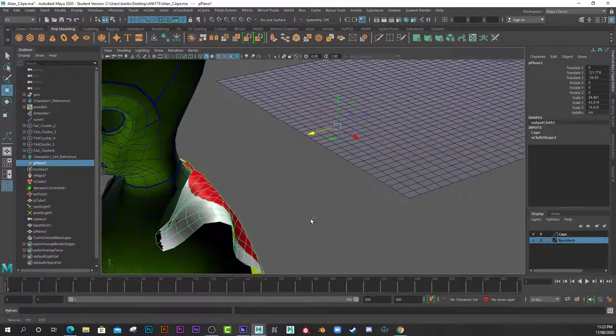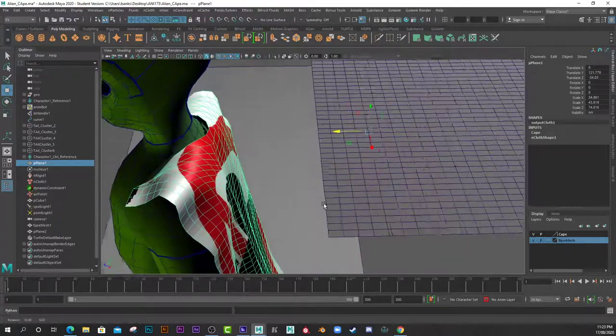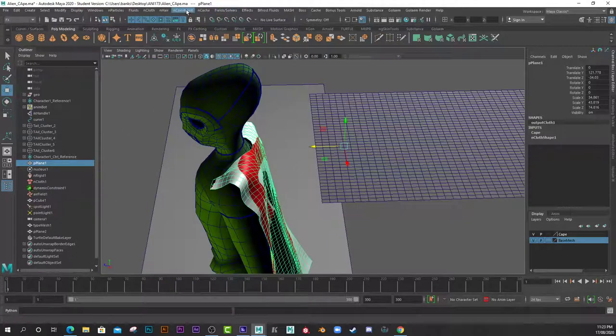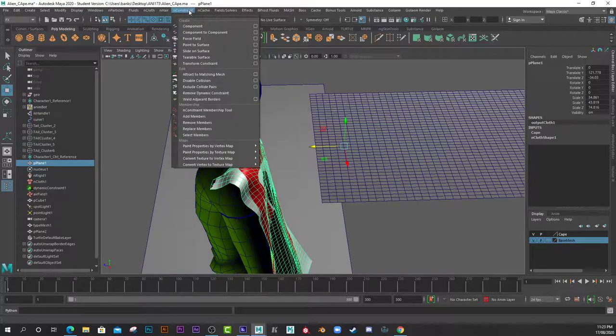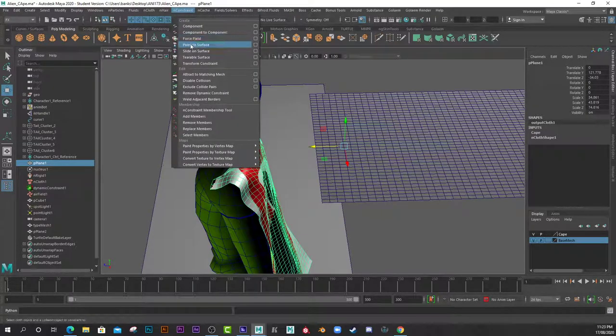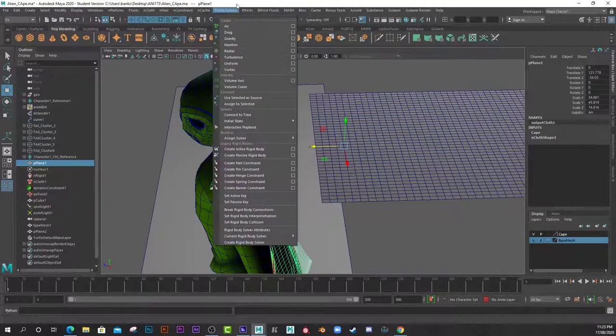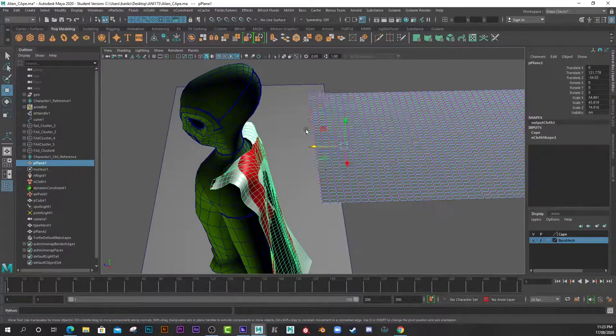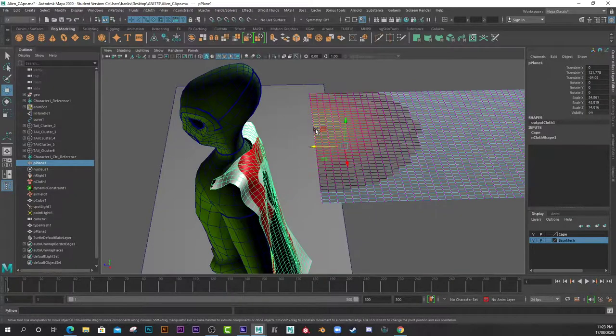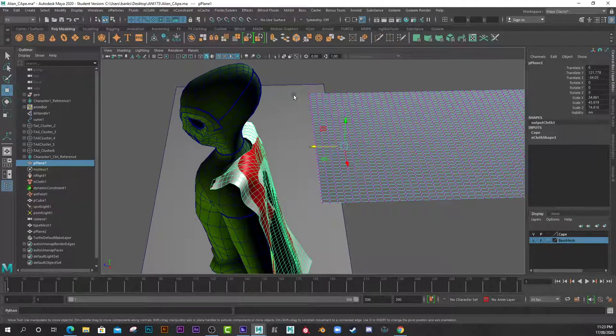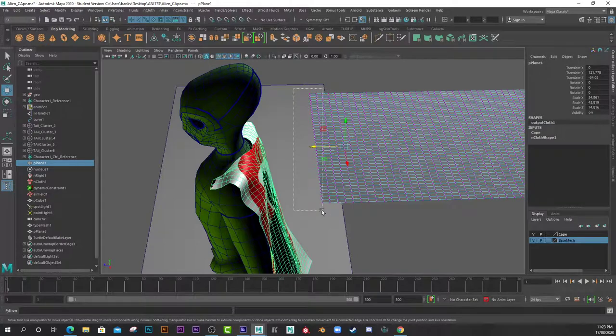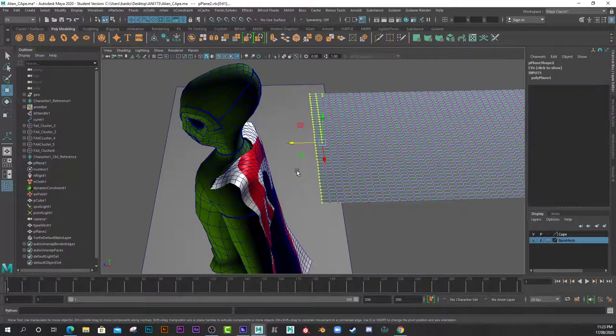The one that you'll use is called Point to Surface. How does that work? You need to select a group of vertices. For example, I selected a bunch on the front here.